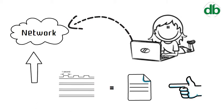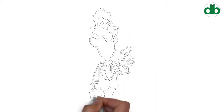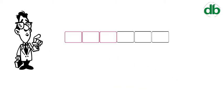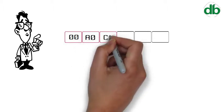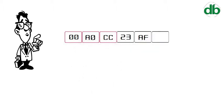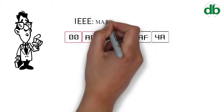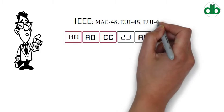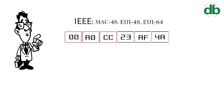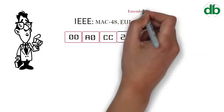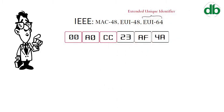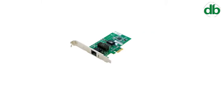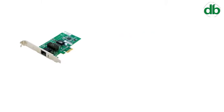MAC addresses are formed according to the rules of one of three numbering namespaces managed by the Institute of Electrical and Electronics Engineers: MAC-48, EUI-48, and EUI-64, in which EUI is an acronym for Extended Unique Identifier. Every NIC has a hardware address that's known as a MAC.